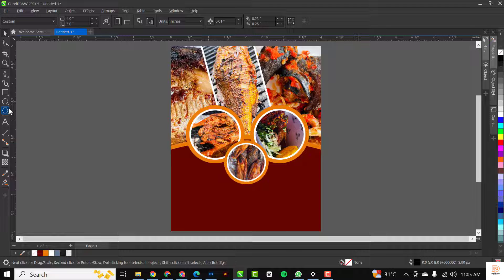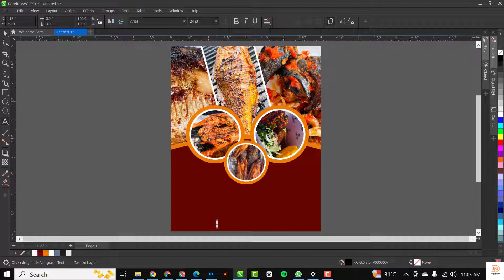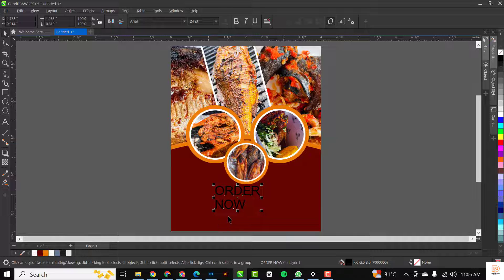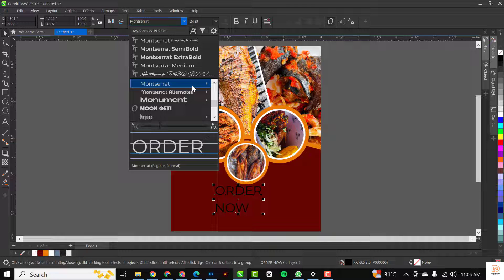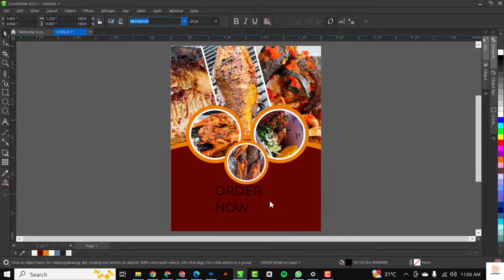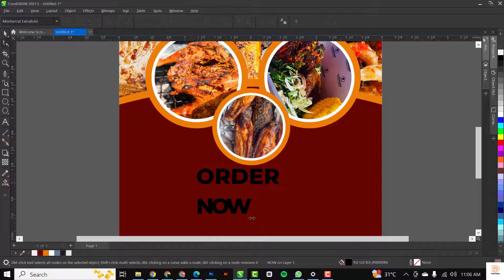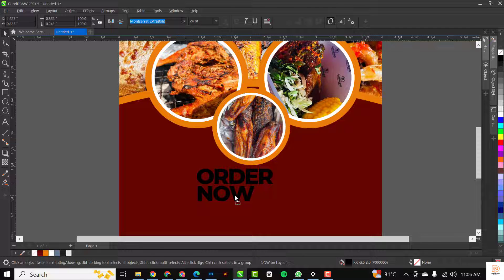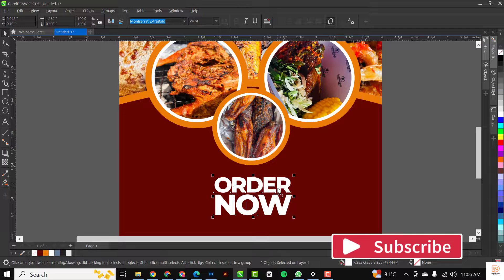Next I'll go to the Text tool and type out the information I'll be using. I'll change the font to Montserrat — you can get it in the resource file linked in the description below. I'll break the text apart with Ctrl+K, then use the shape tool to close up the spaces in between. I'll make the text bigger, select both text elements, and change the color to white.